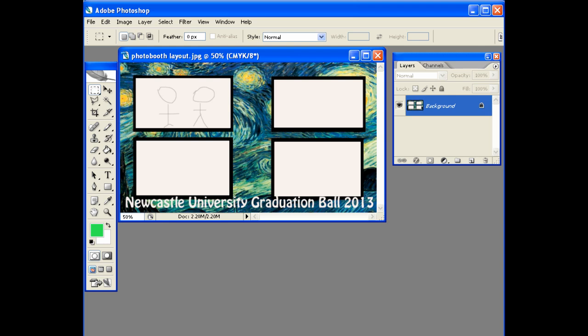Hi everyone, John here from Boothpix. I get asked quite a lot how do I turn a client sketch into a photo booth template when I'm talking to other photo booth operators. So I thought I'd do a quick demonstration on how I do it. There are probably other ways but this is how I do it.